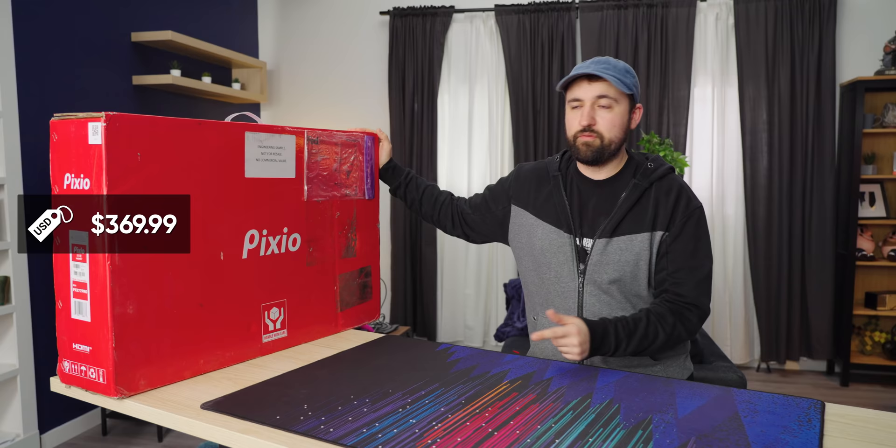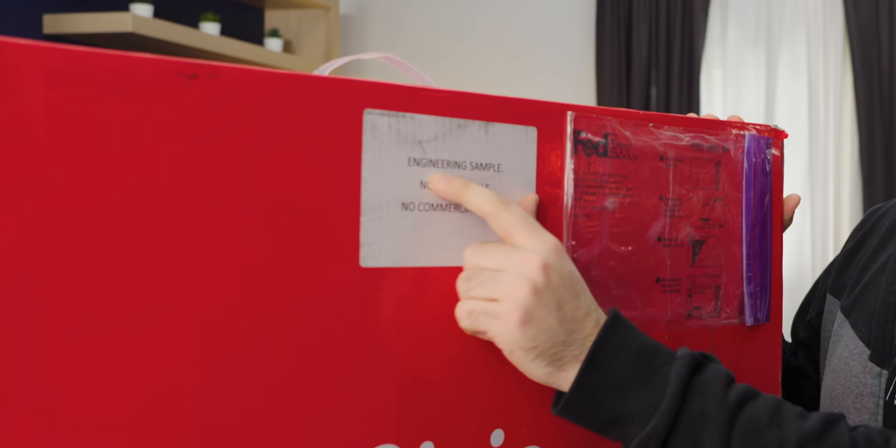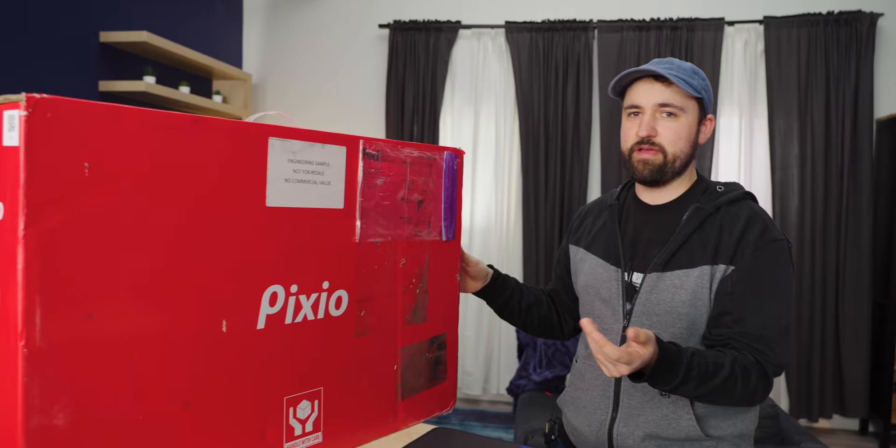We're going to open it up and see if it lives up to their claims. We've got this sweet engineering sample, not for resale sticker. We get that for most of the things that we get here so that we don't just turn around and sell everything.